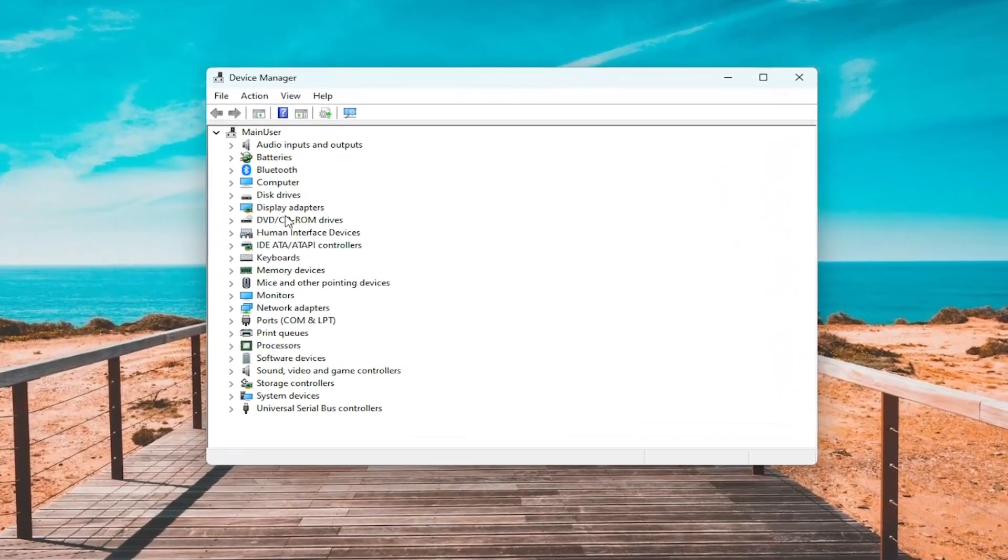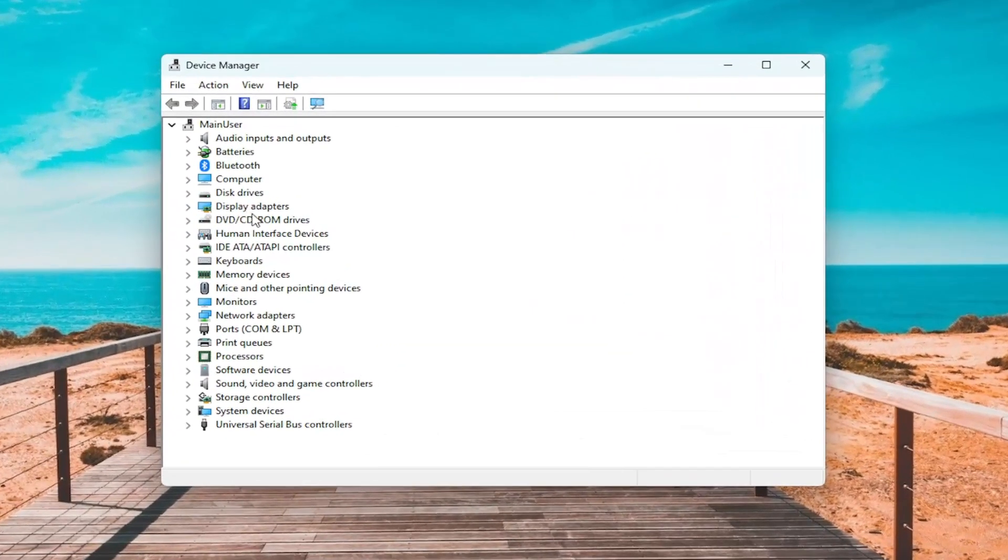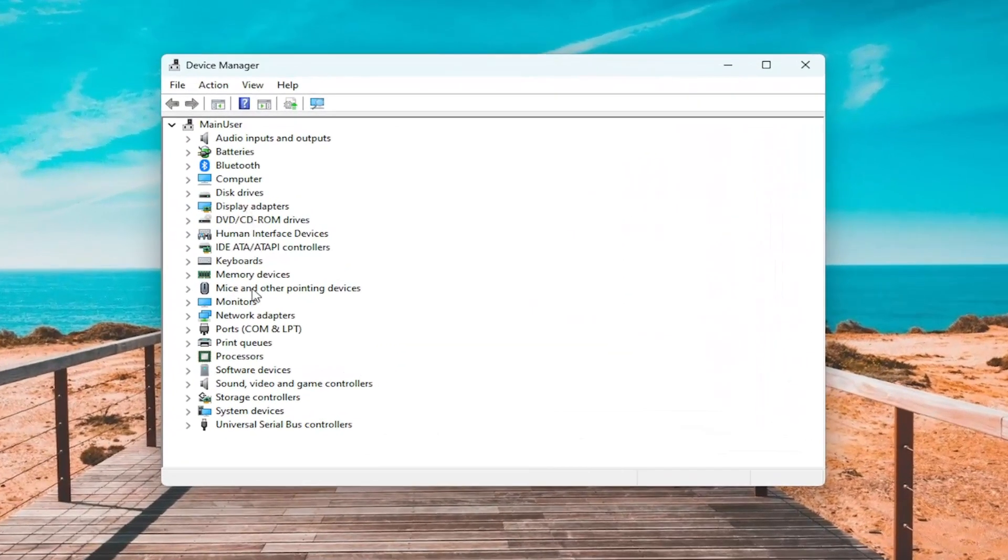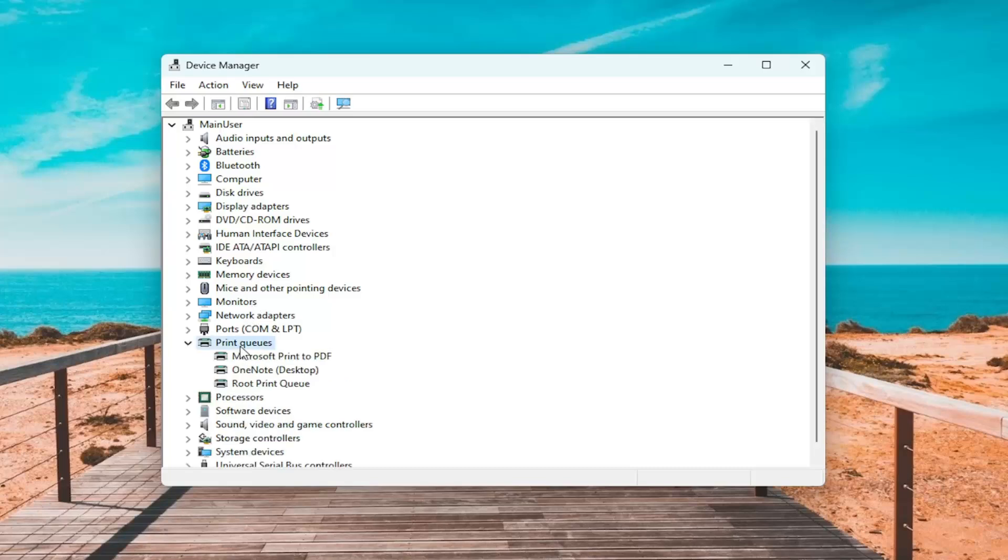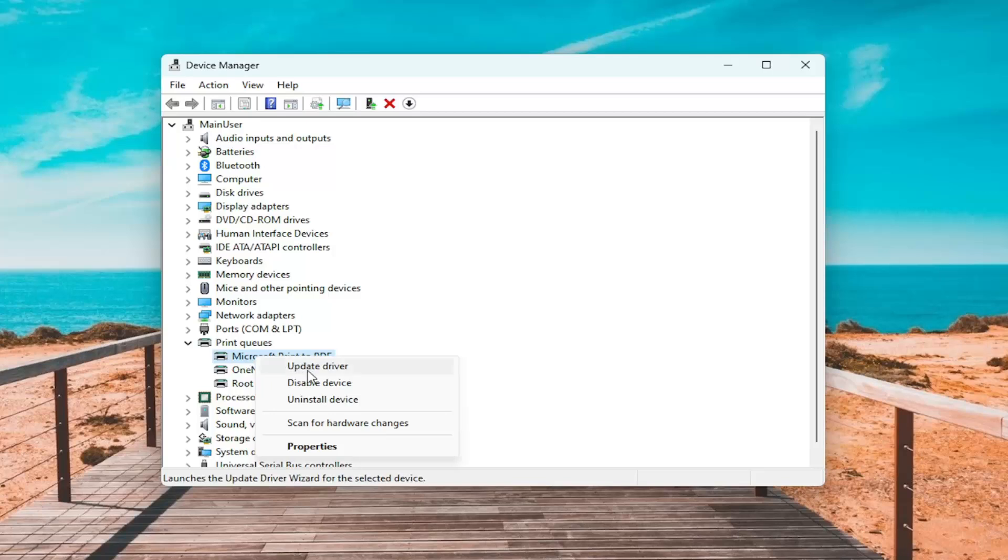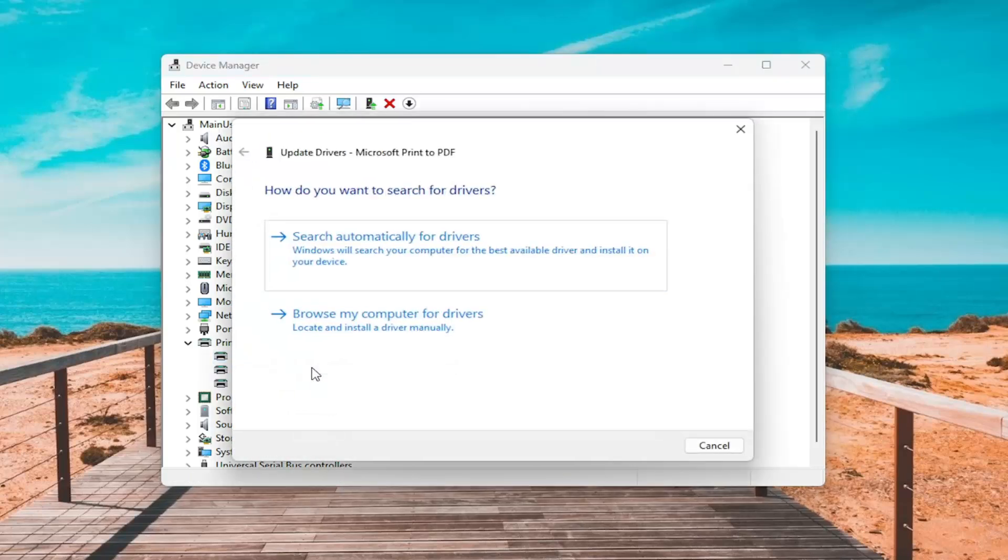Locate whatever driver you want to update the drivers for. So just double-click on it and then right-click on the applicable driver that you're looking to update, and then update driver.